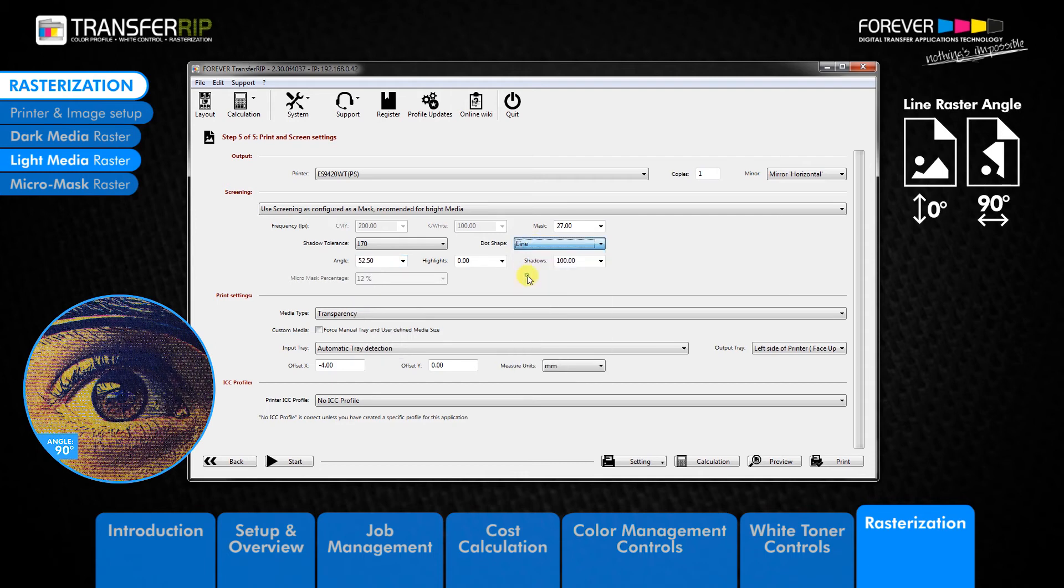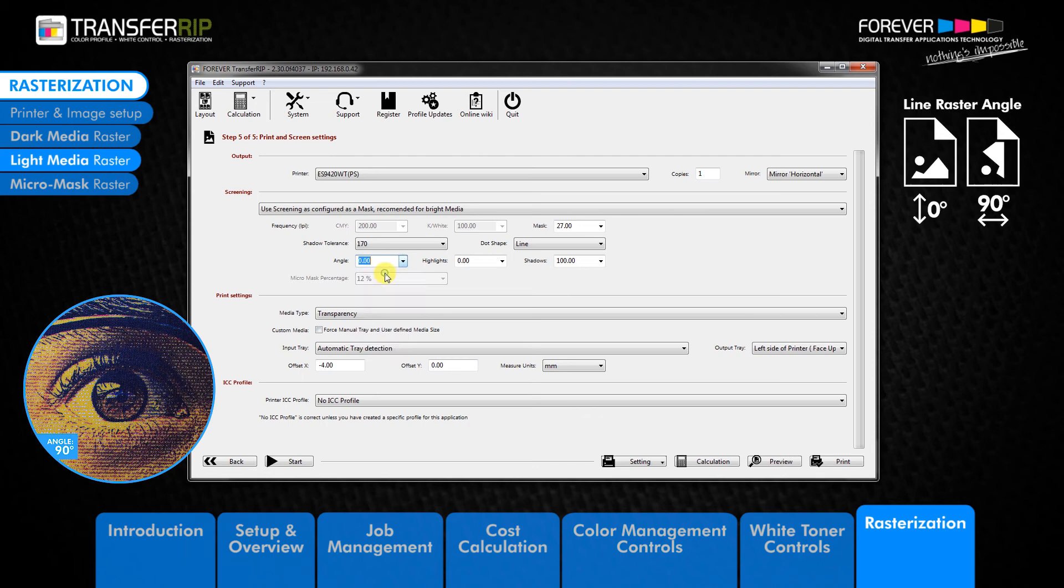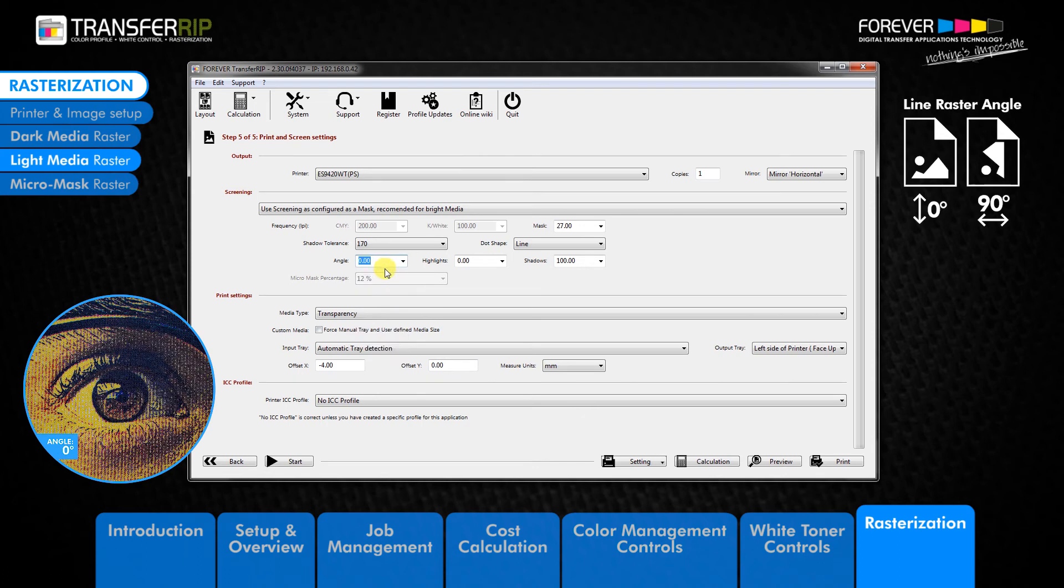Images saved in the portrait layout should use an angle of 0 while images saved in the landscape layout should use 90 degrees.